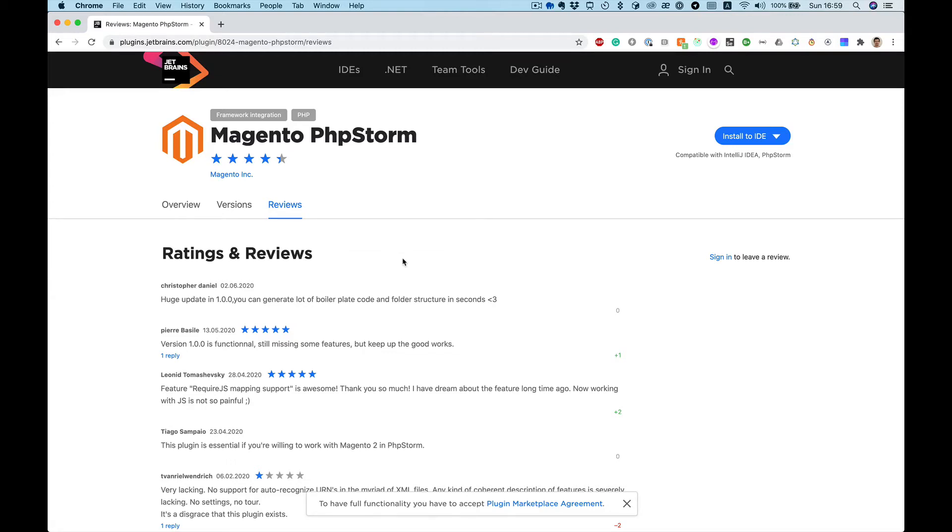Hello everybody, in this video series I want to talk about how to create Magento 2 REST API, and I'm going to use PHPStorm and Magento plugin for it. So first of all, I want to show how to install this plugin.